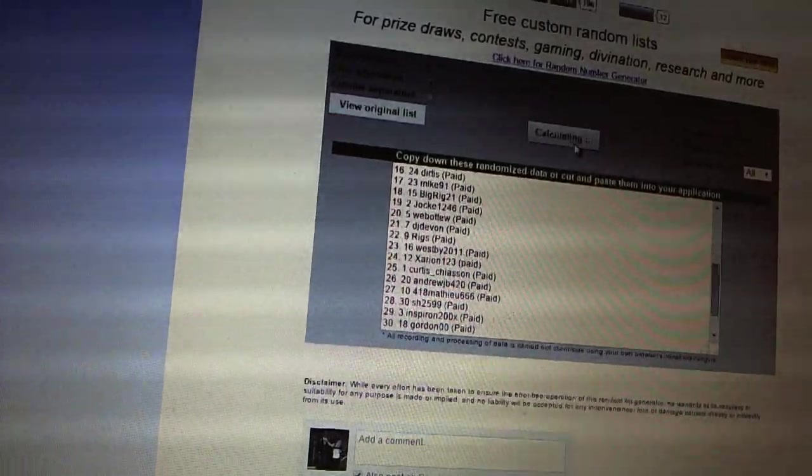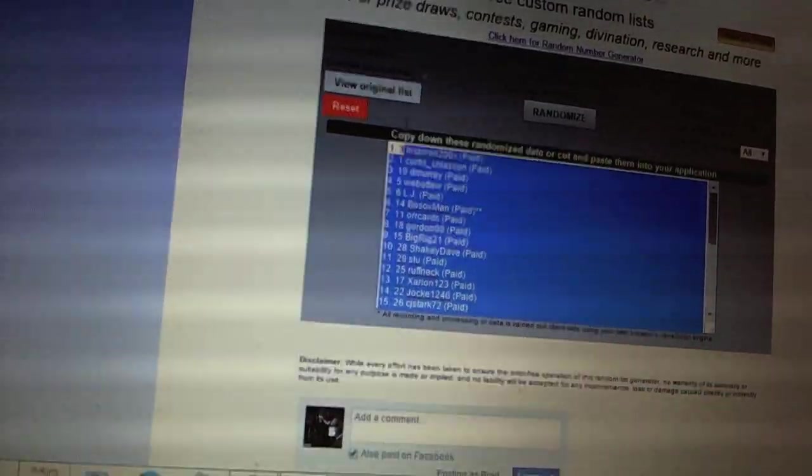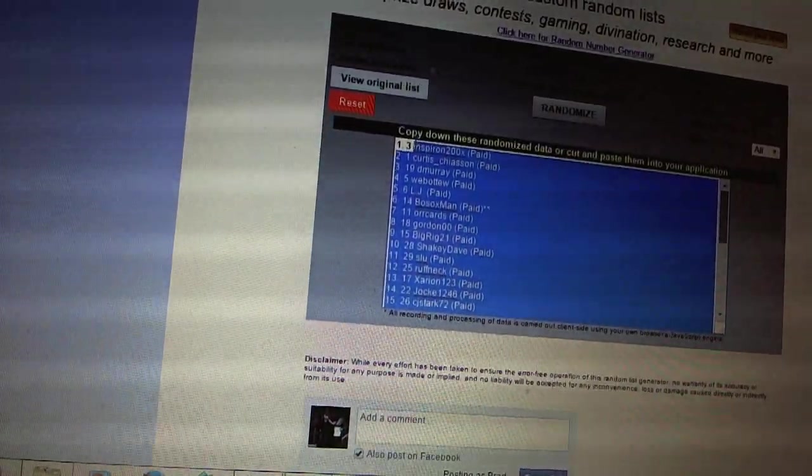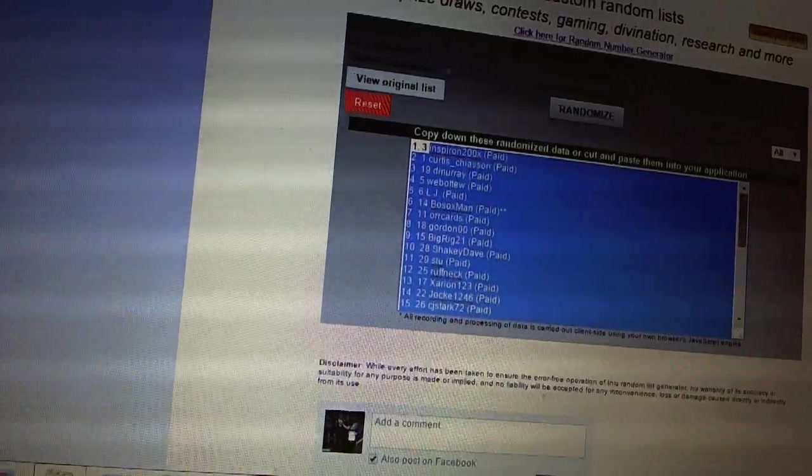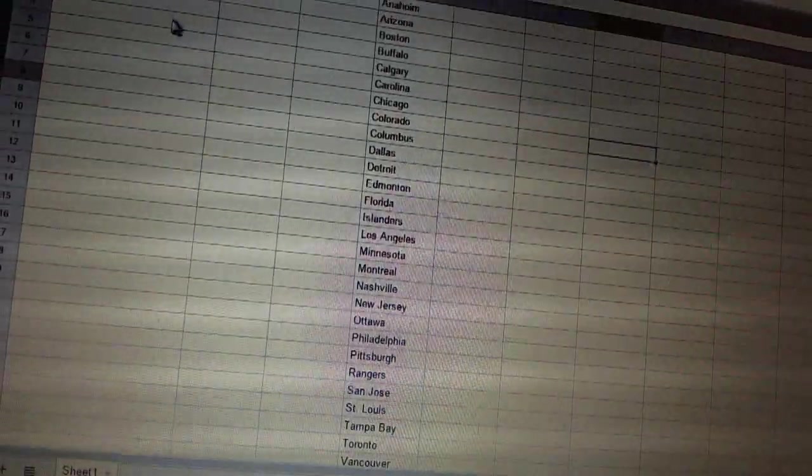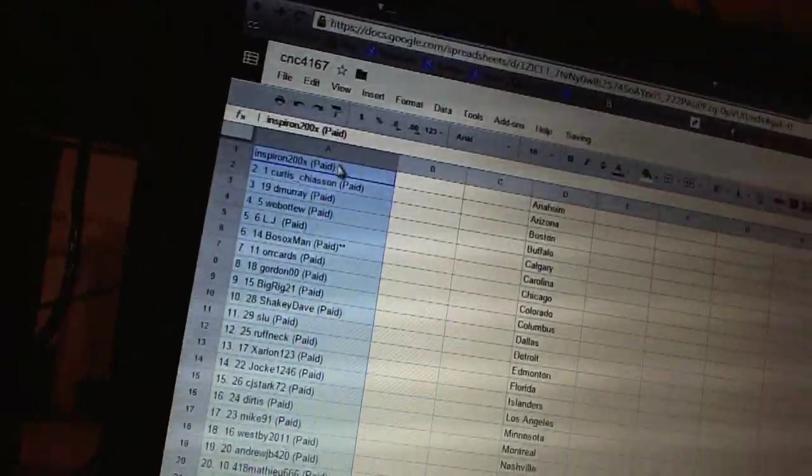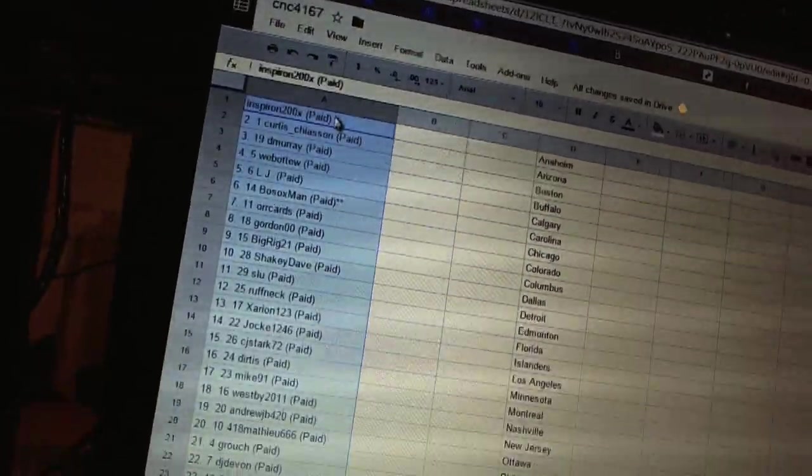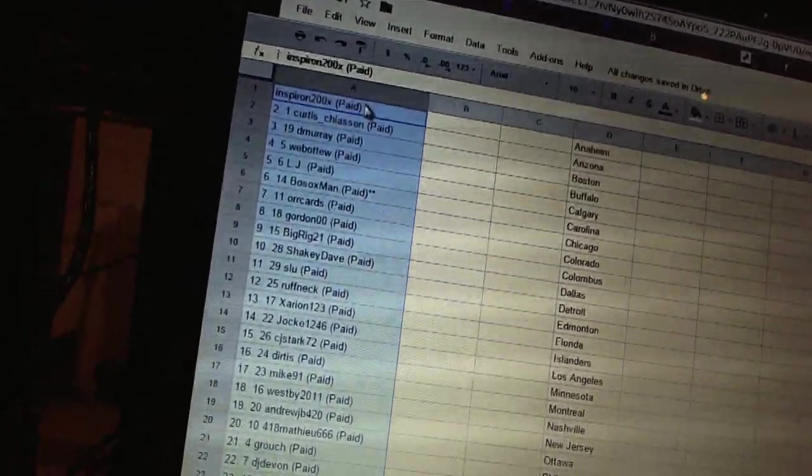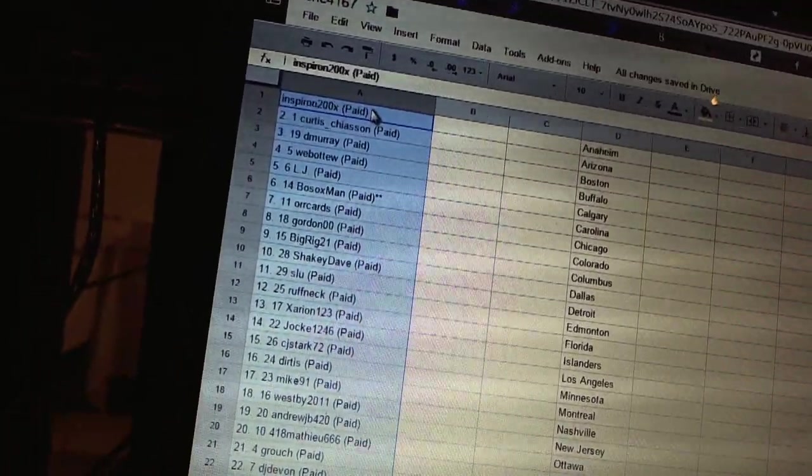Alright, first overall pick belongs to Inspiron. Second pick Curtis Jason, third DeMori, fourth Web of Two.